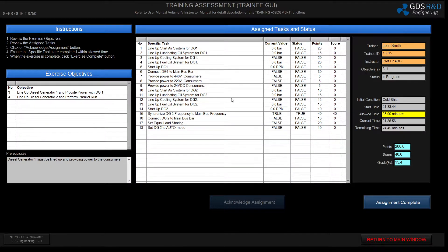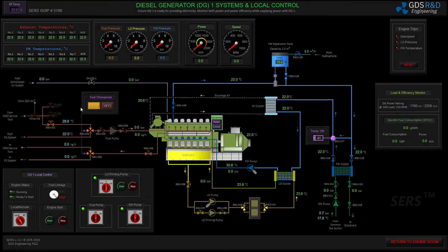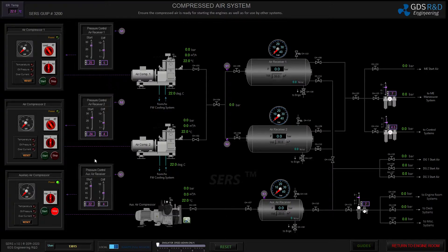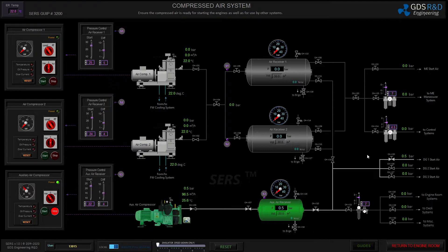I will switch back to the student side and start performing the exercise. Specific task number one says: line up the start air system for diesel generator number one. I will switch to the diesel generator number one screen and start lining up the compressed air system. I will also increase the simulator speed for the sake of this video and maintain over seven bars of pressure in the air receiver.